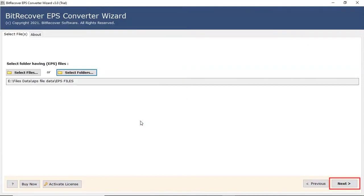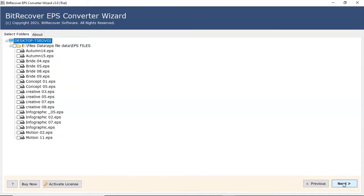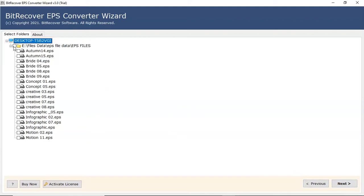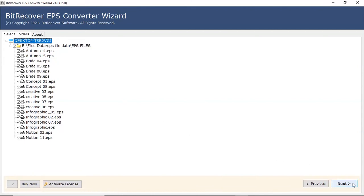Click on next button to continue the process. Now, the software analyzes your chosen files and folders and locates them in the software interface. Please mark the checkbox of the required EPS file for conversion. Click on next button to continue the process.